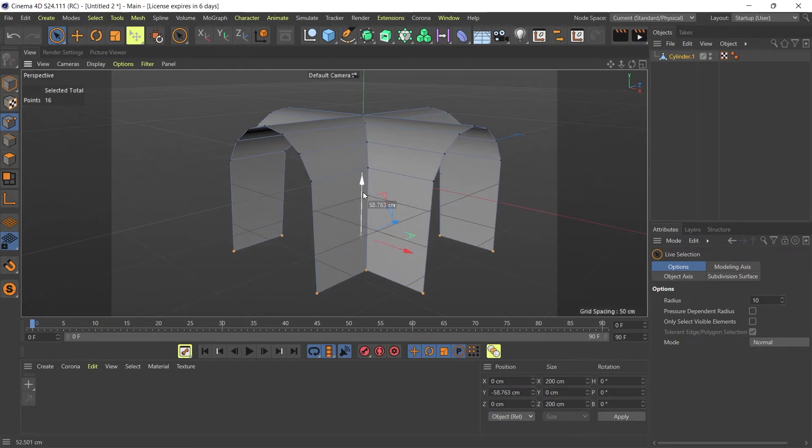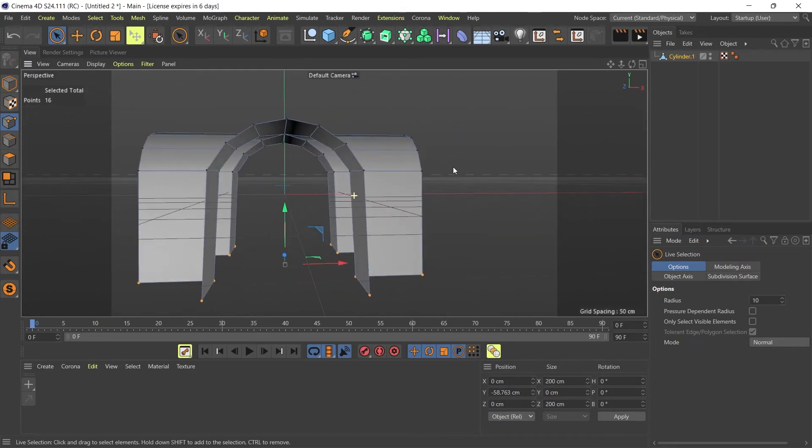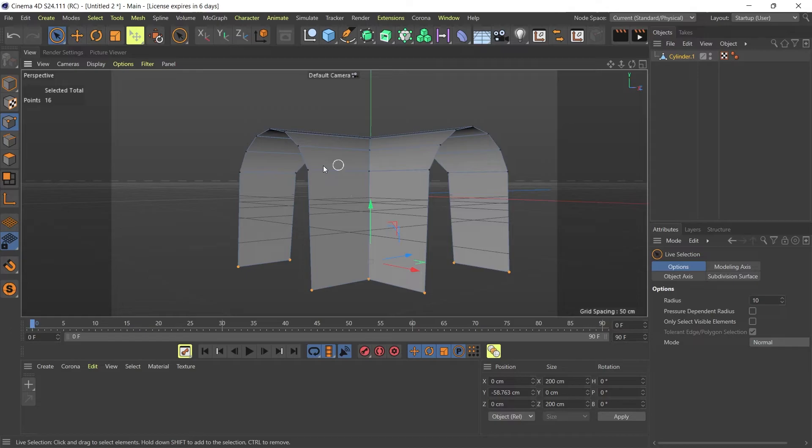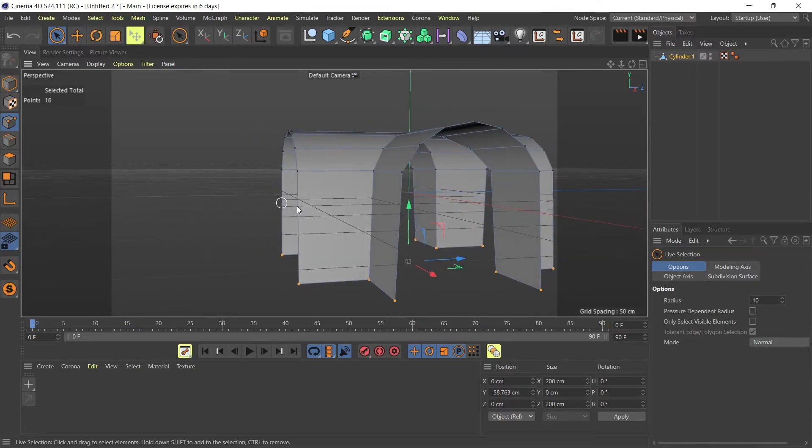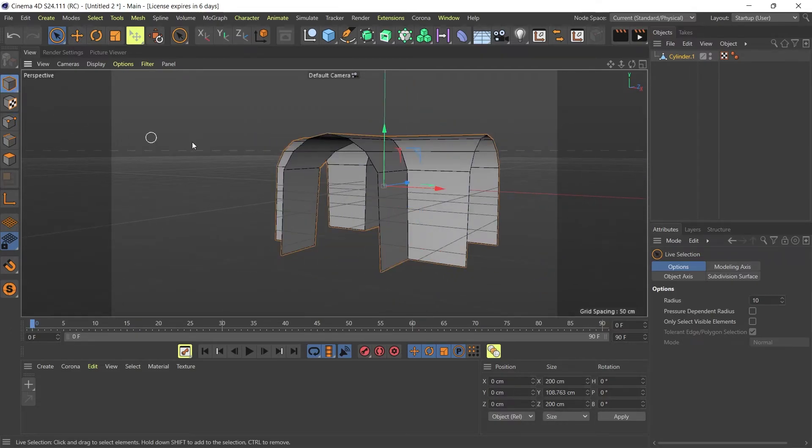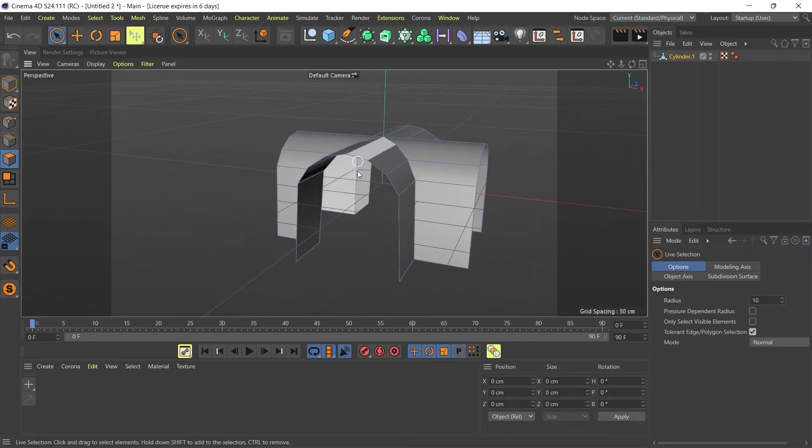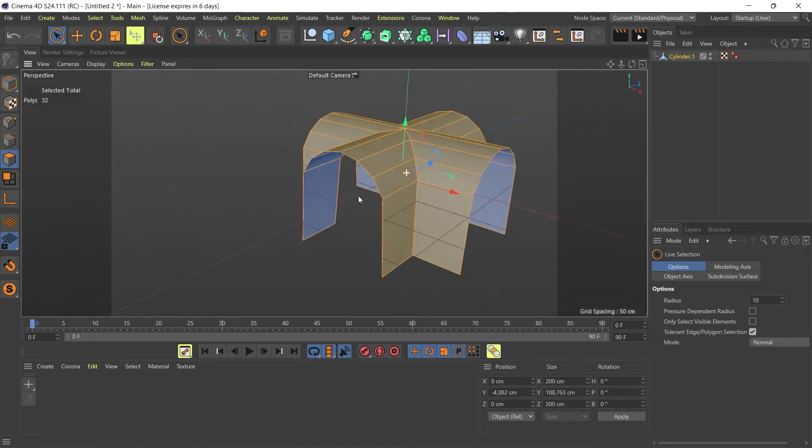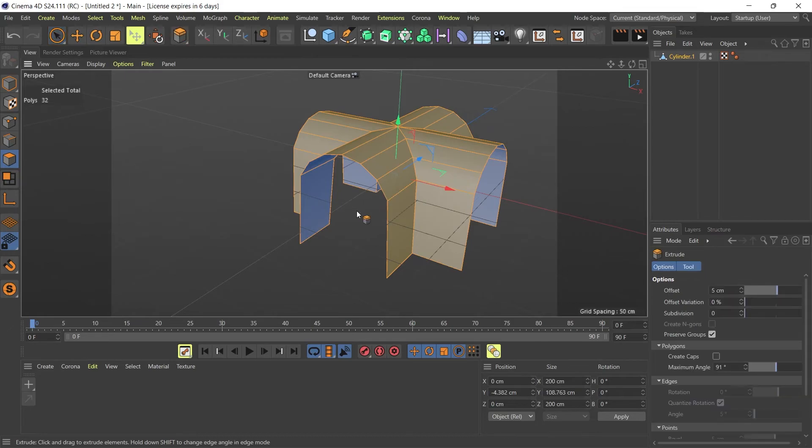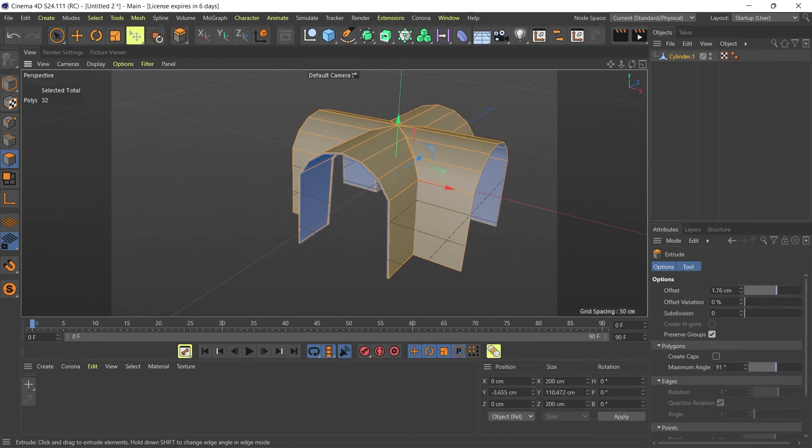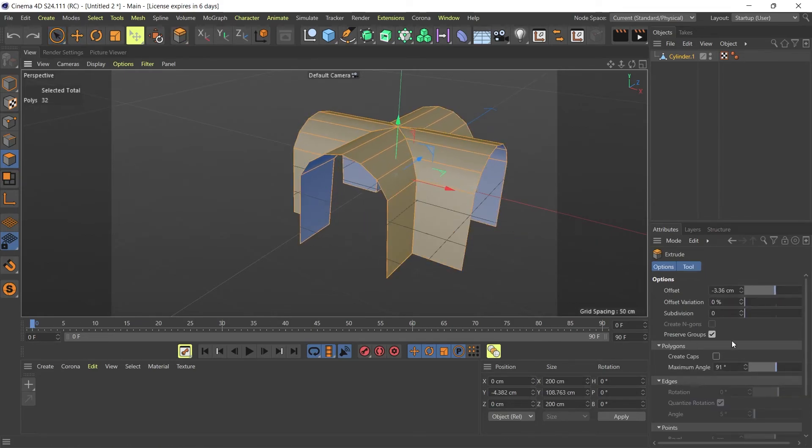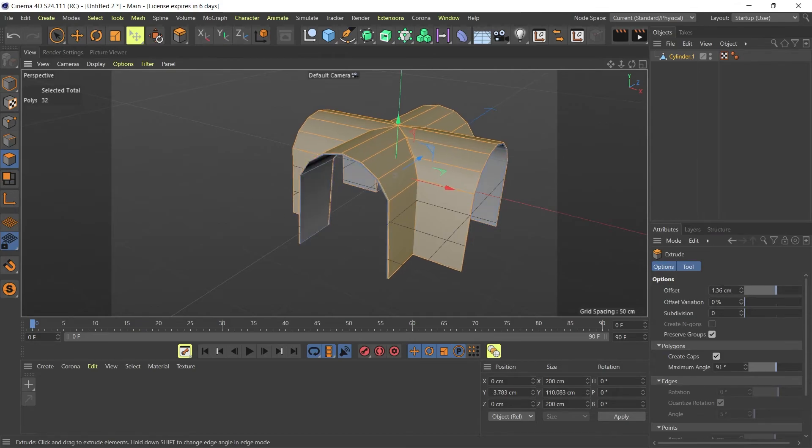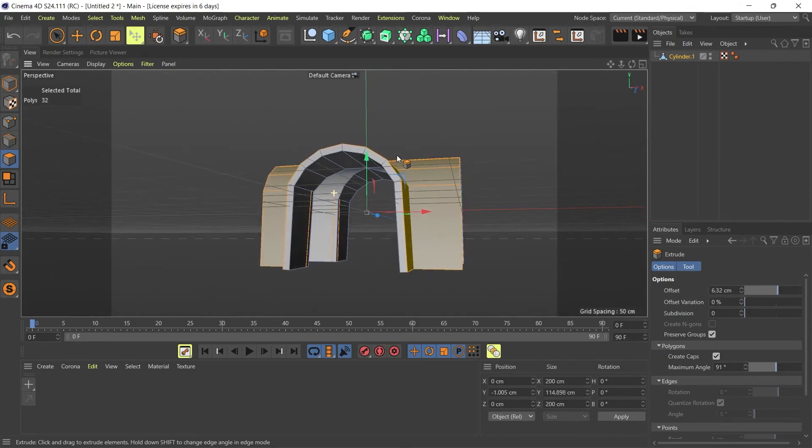To create my vaulted arch. Now what I can do also is I can just create some thickness to this by selecting all my faces and then extruding them, creating caps and extruding them inwards or outwards to create my vaulted arch.